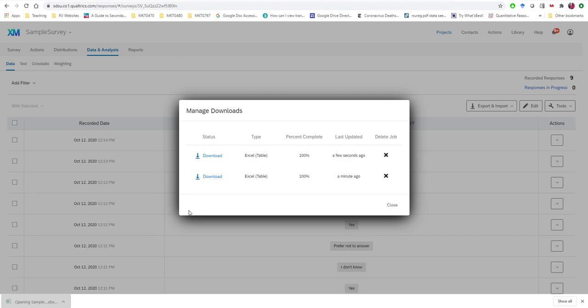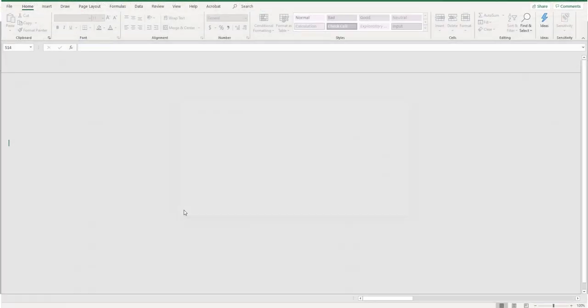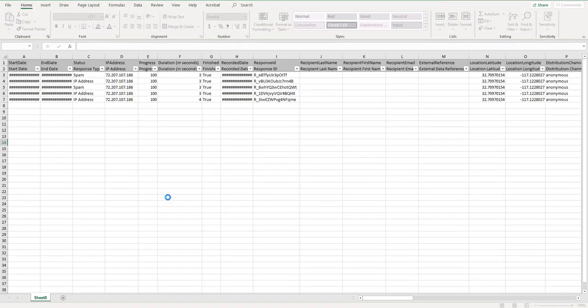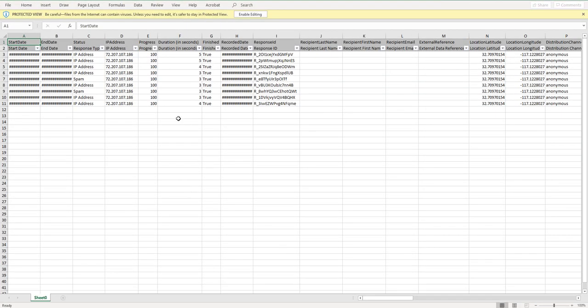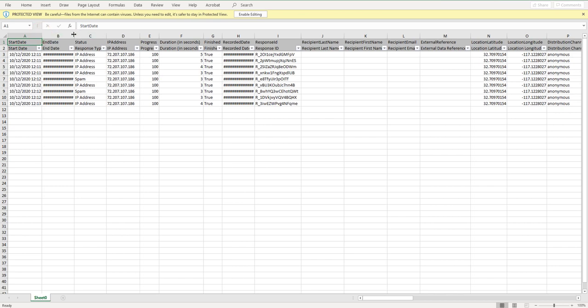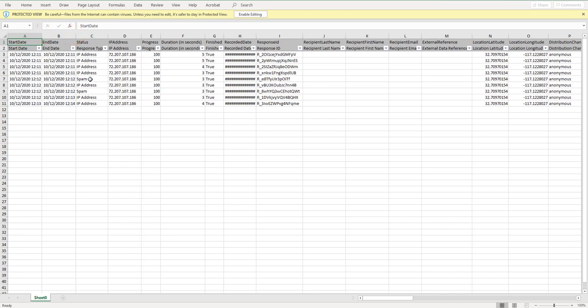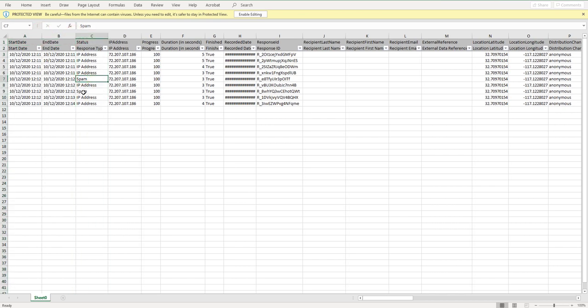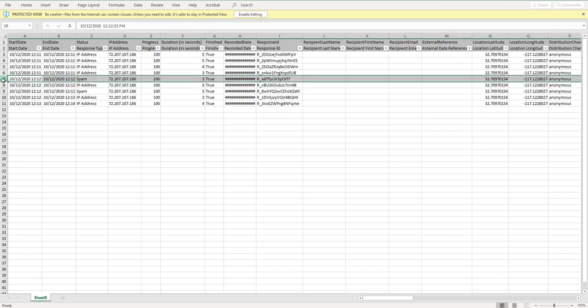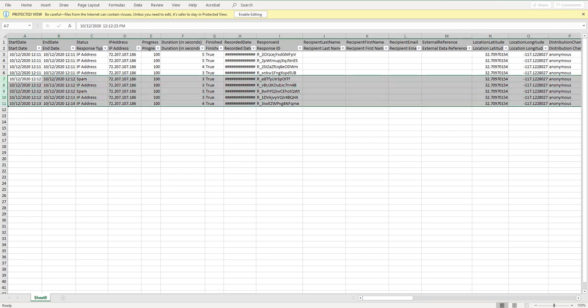And if it worked right, what we should see is the last five responses. Notice there's a little spam flag here. That's the system is freaking out that I took the same survey multiple times from the same hyperlink. So that's just trying to help us out. But we know it's not spam. We're just using testing here.